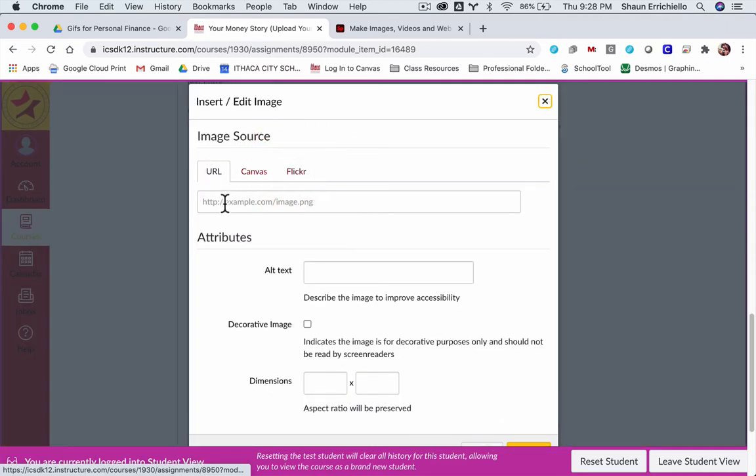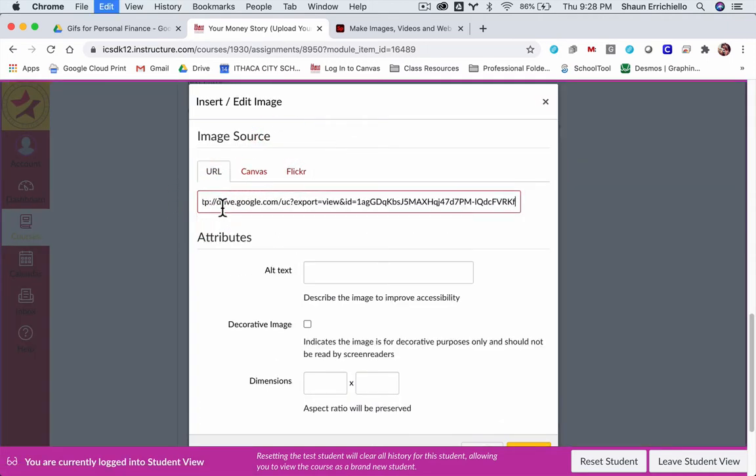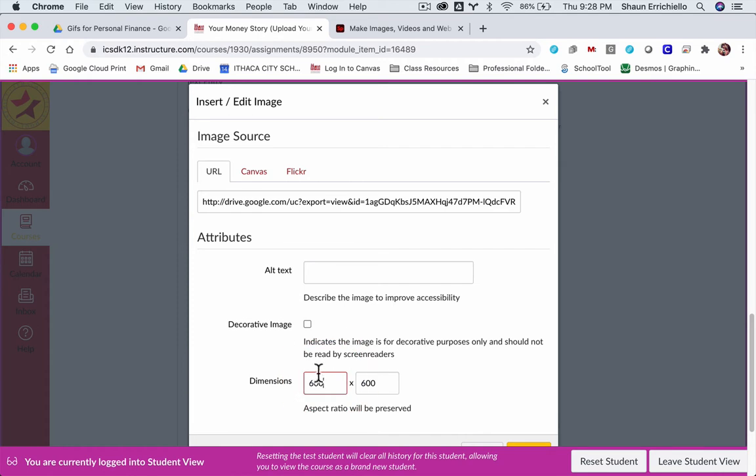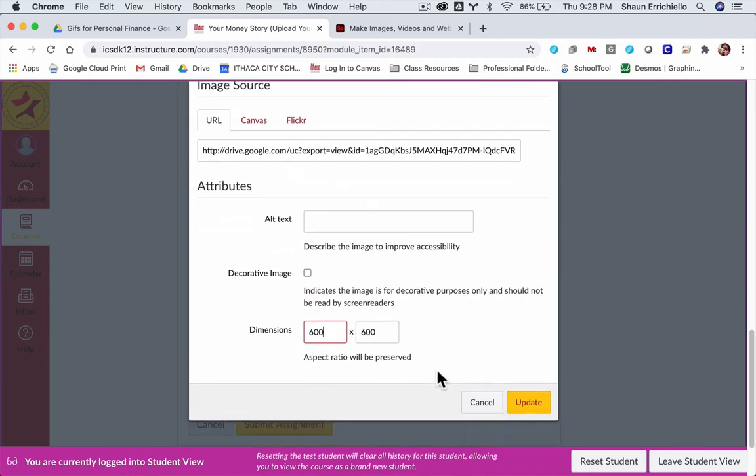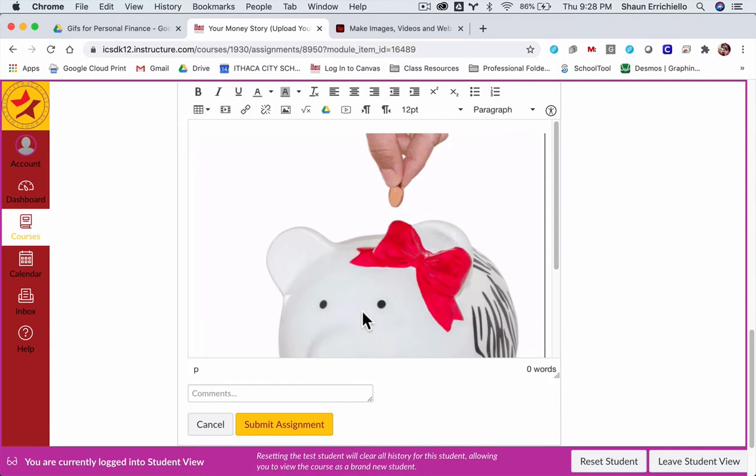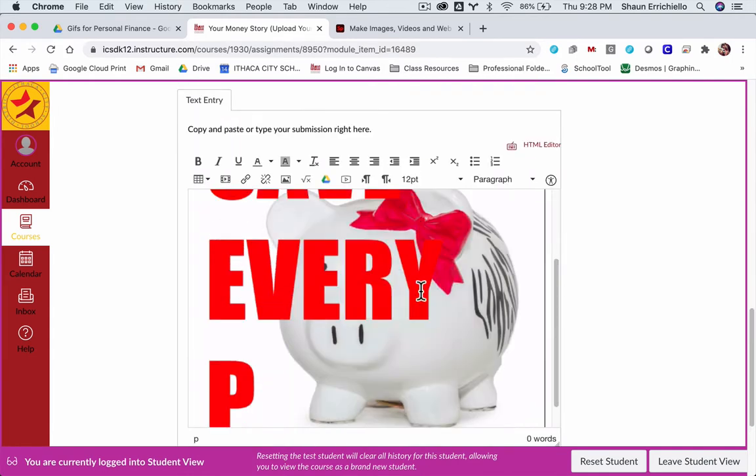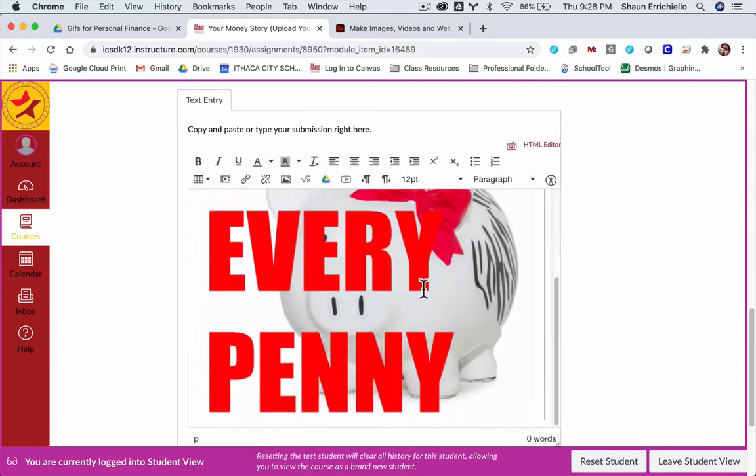Under the URL, we're going to paste that code that we have. You can click here and make different edits. It's already at 600 by 600 pixels. I'm going to update that, and that's going to upload the GIF.